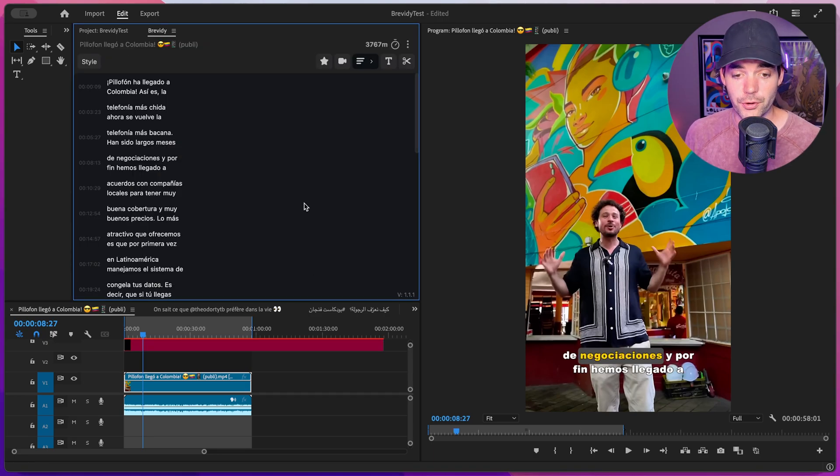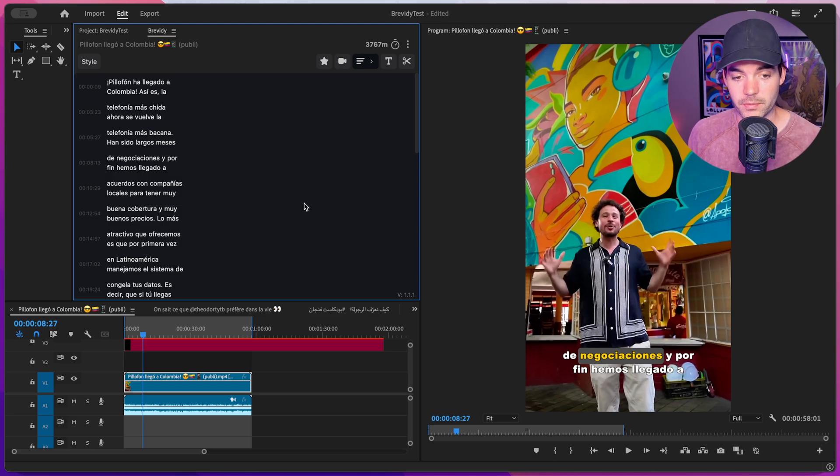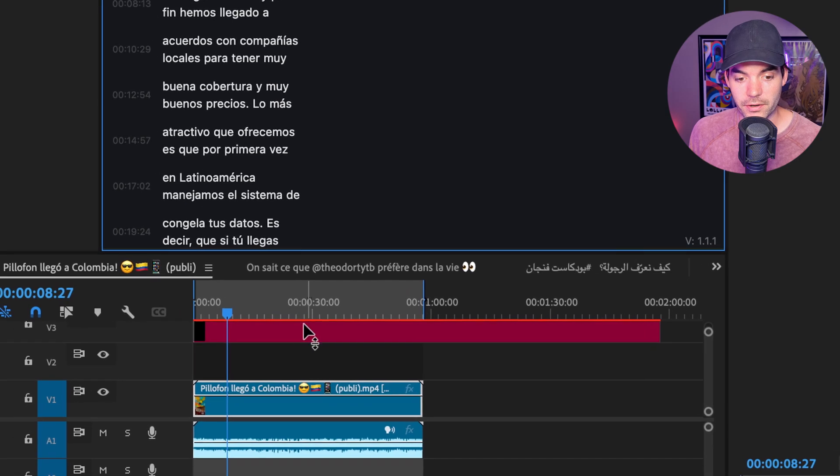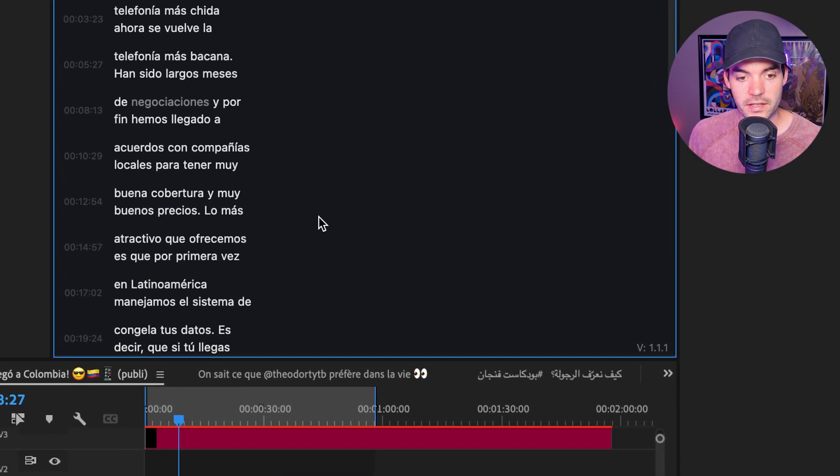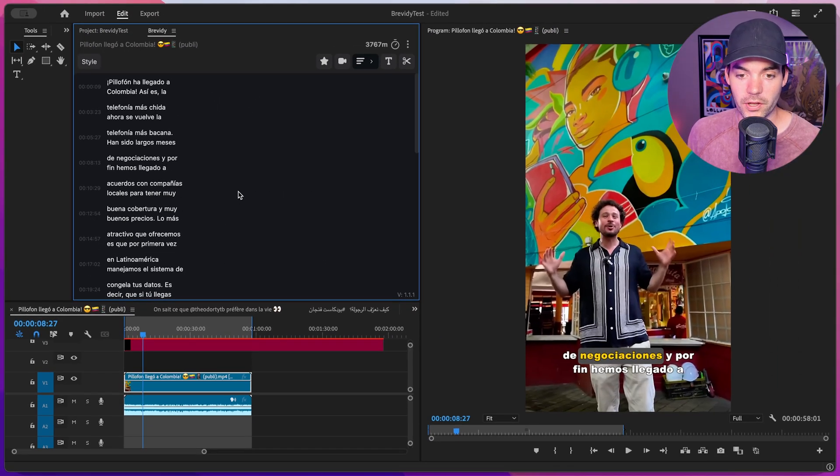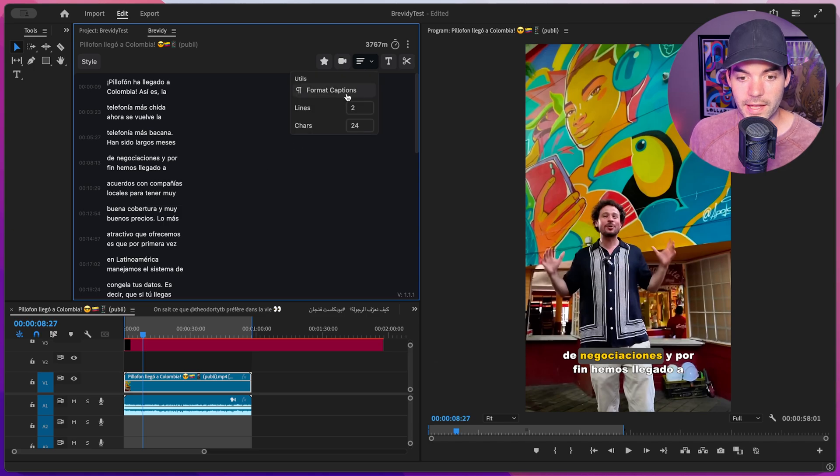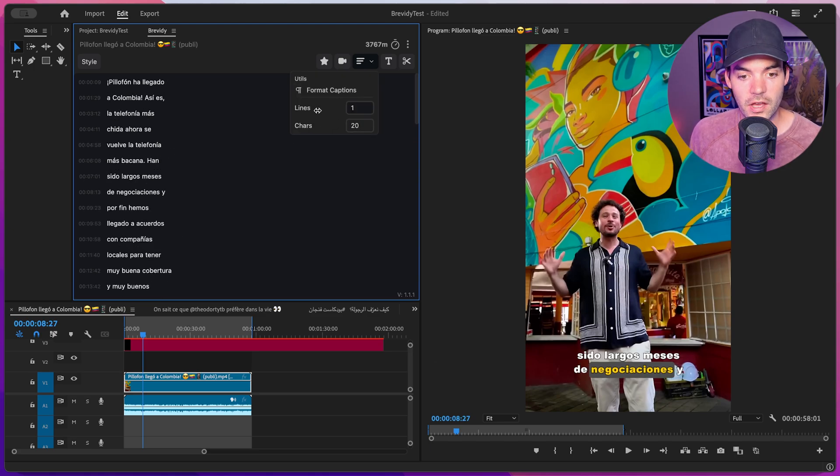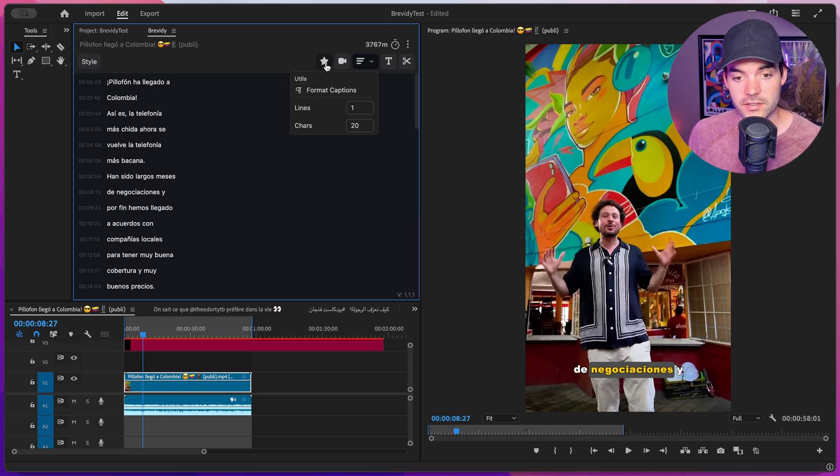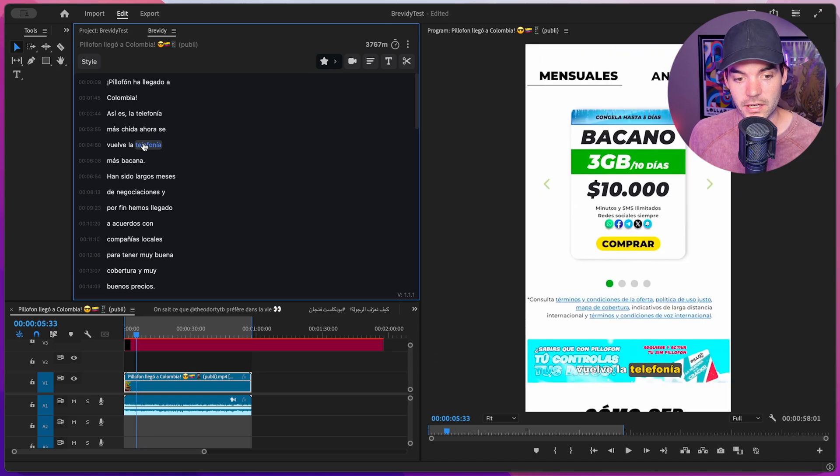Brevity has rendered the audio from our sequence and automatically transcribed it. It's generated a new caption layer and loaded the captions in our panel. From here, we can change the formatting by adjusting the characters and lines, format the captions for legibility, and use the highlight tool to highlight specific words in our captions.